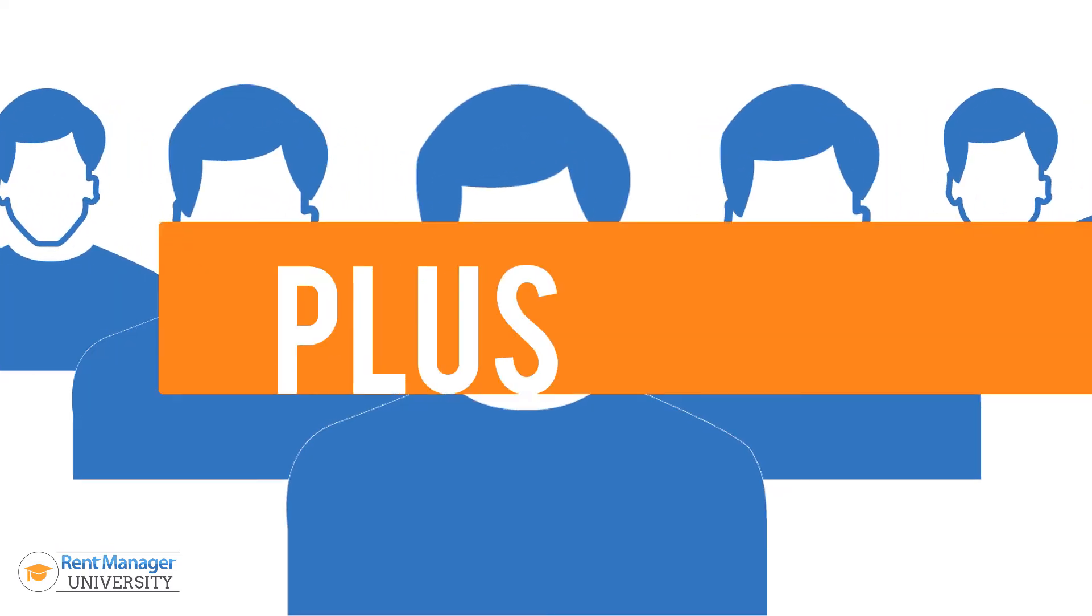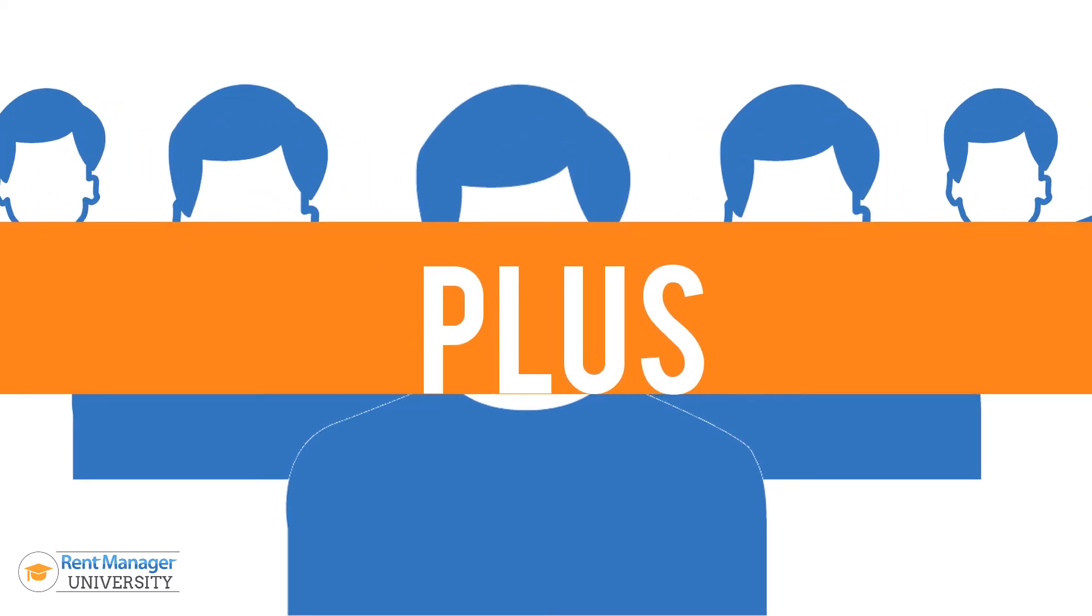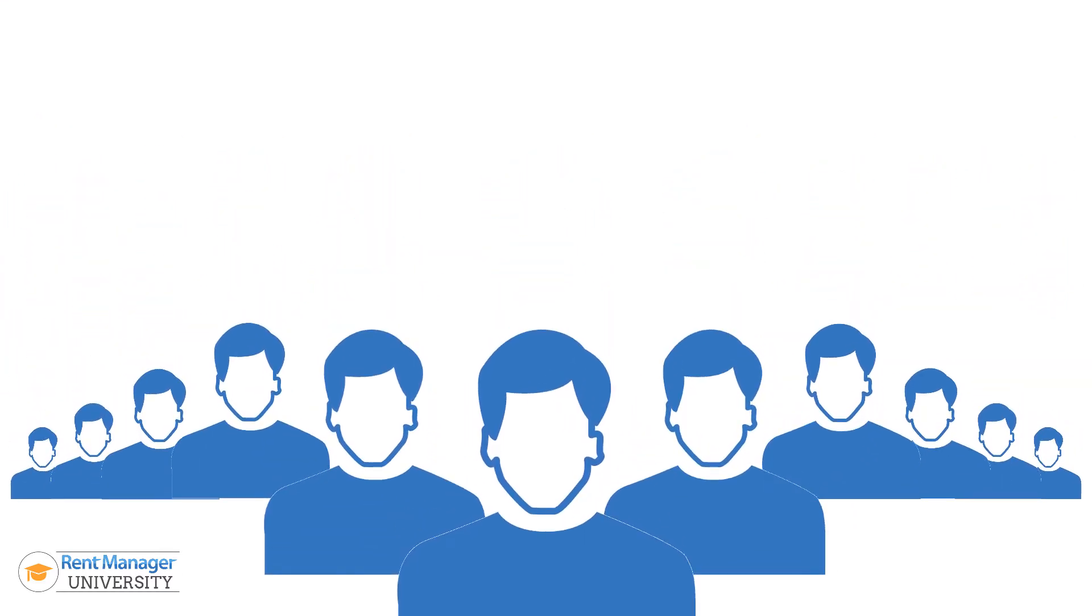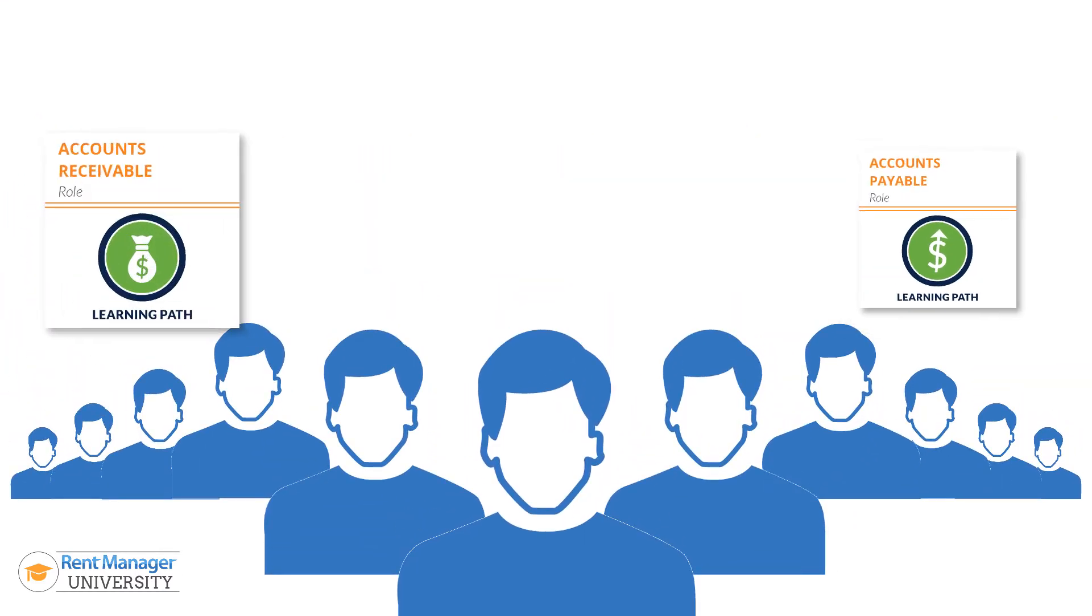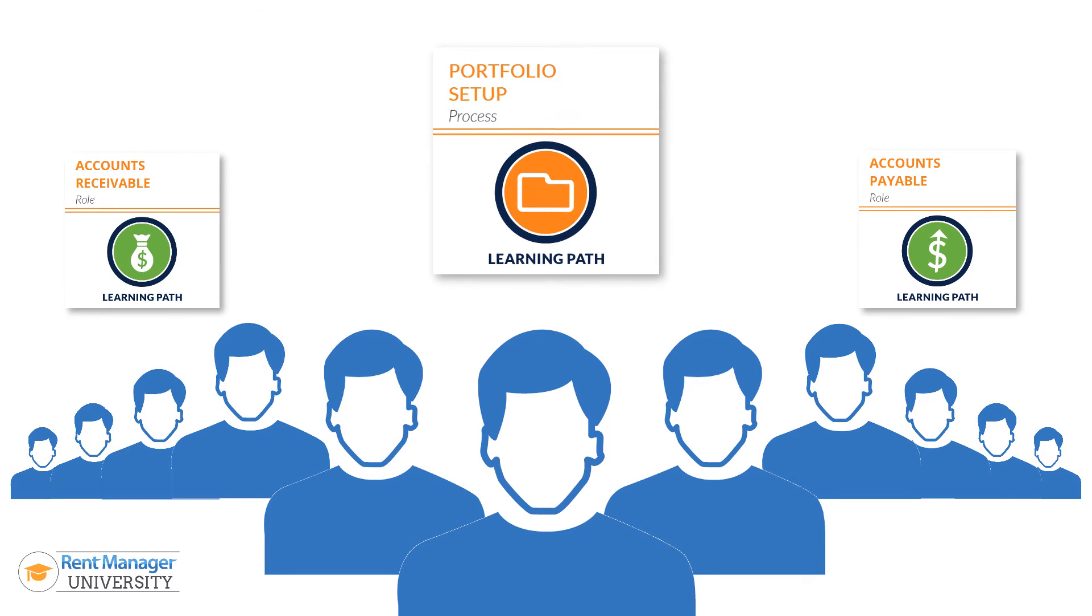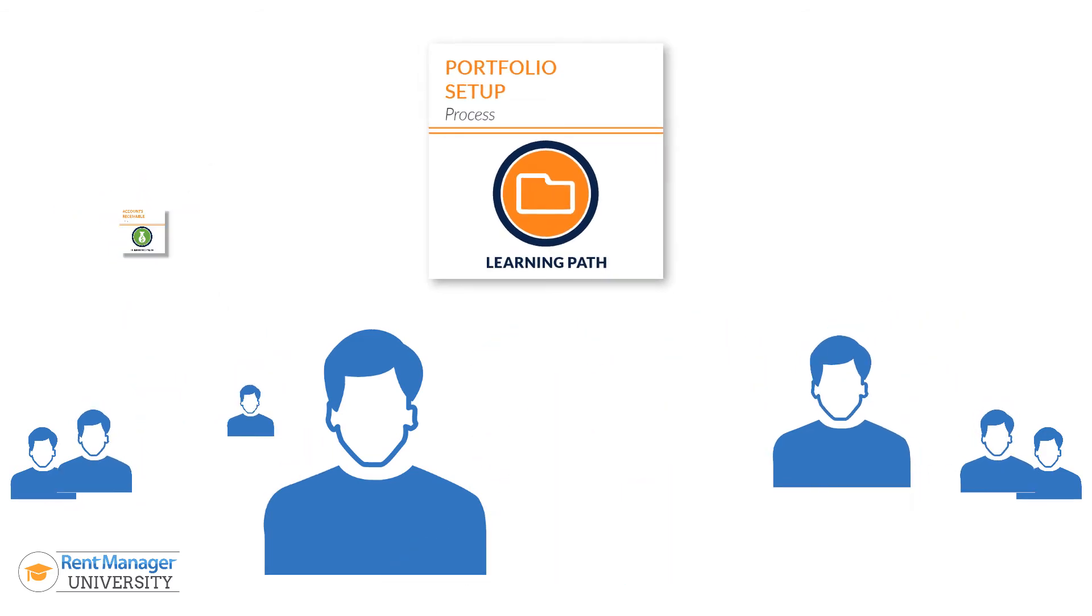With RMU Plus, you'll assign users to one or more course catalogs to tailor the content to fit the needs of their job.